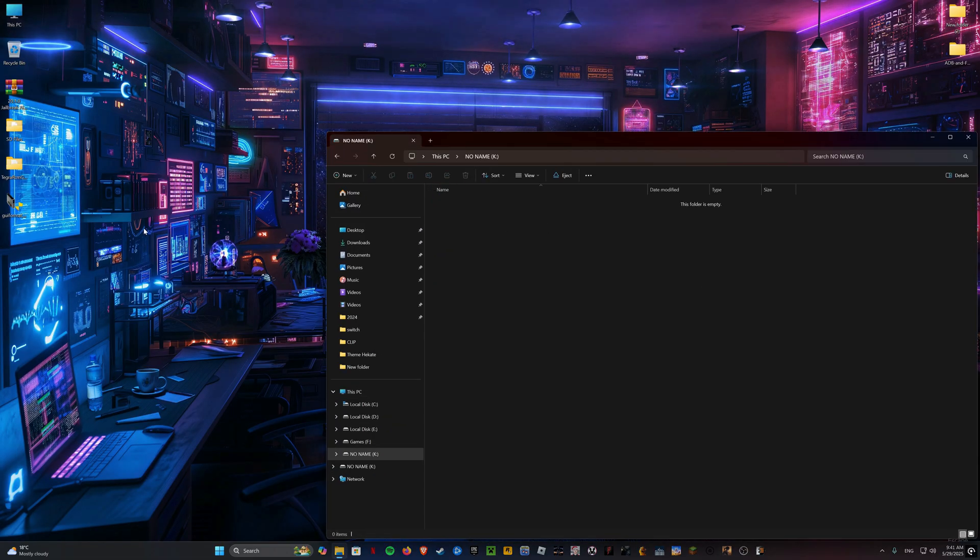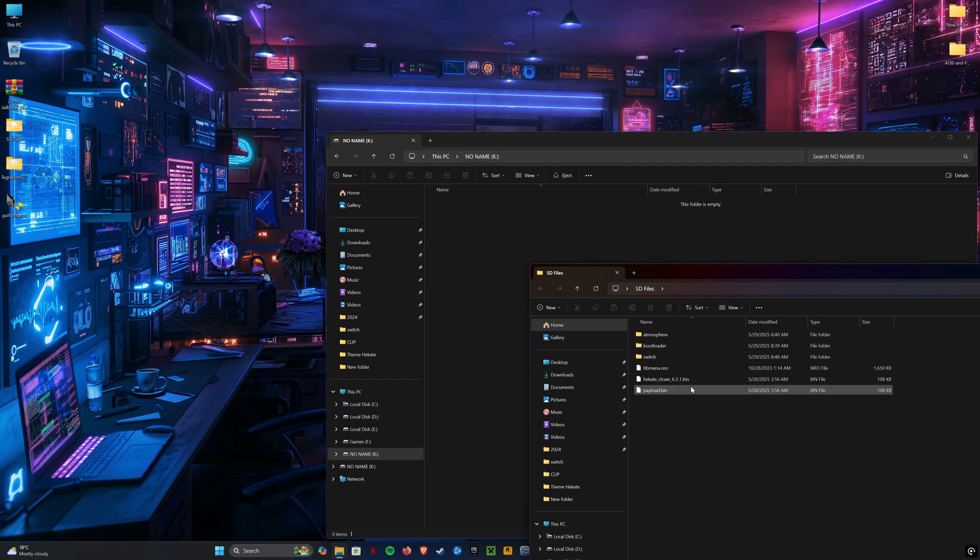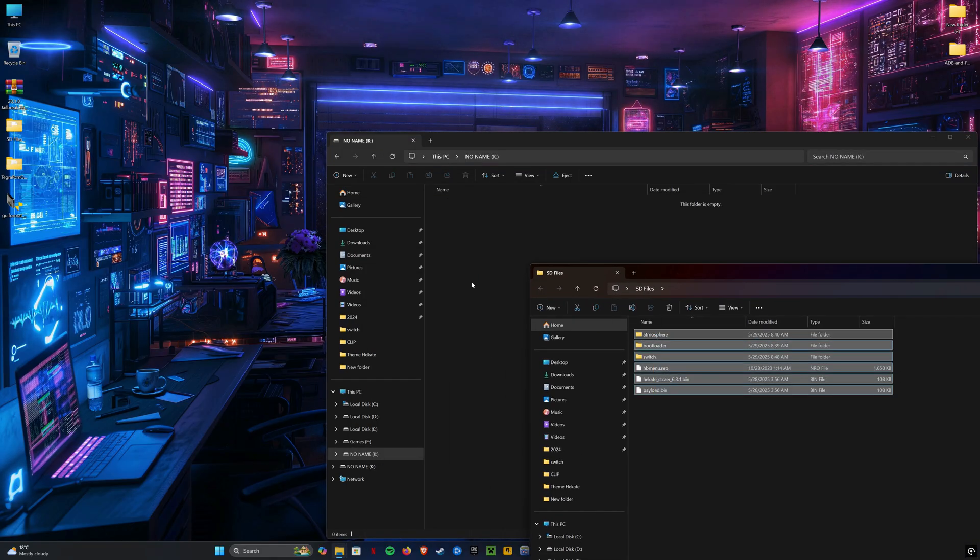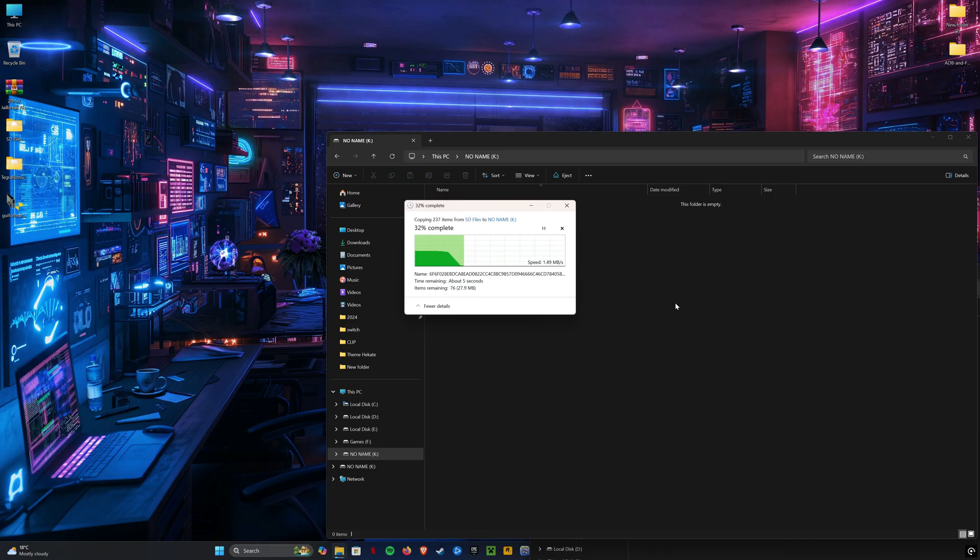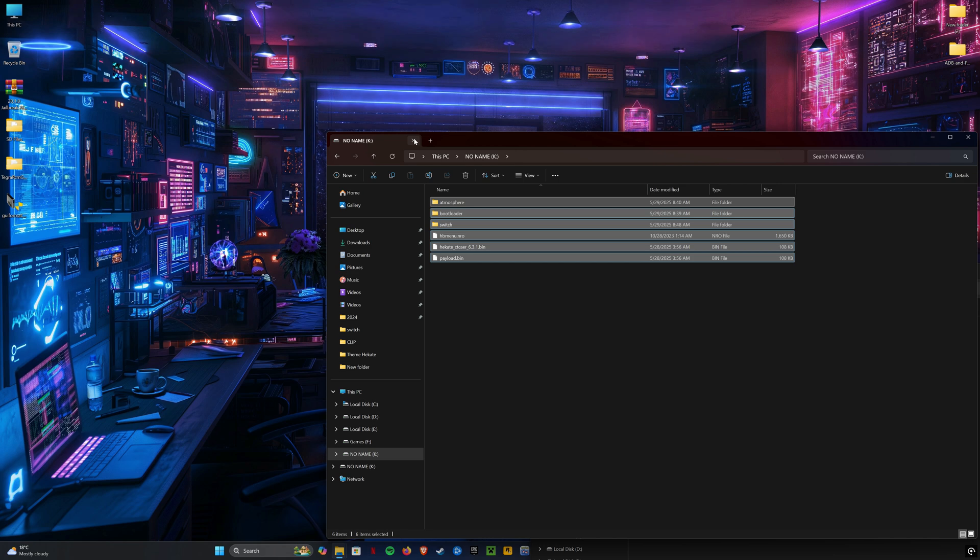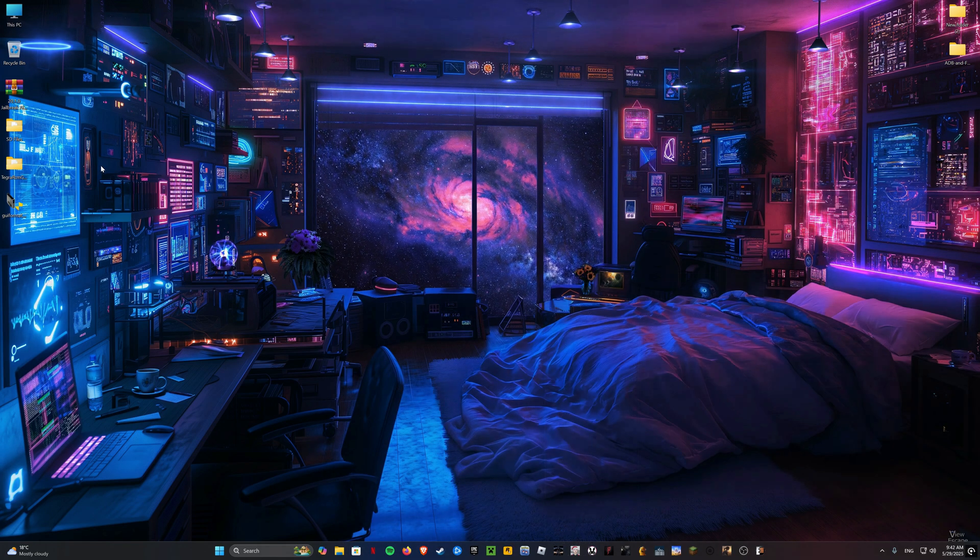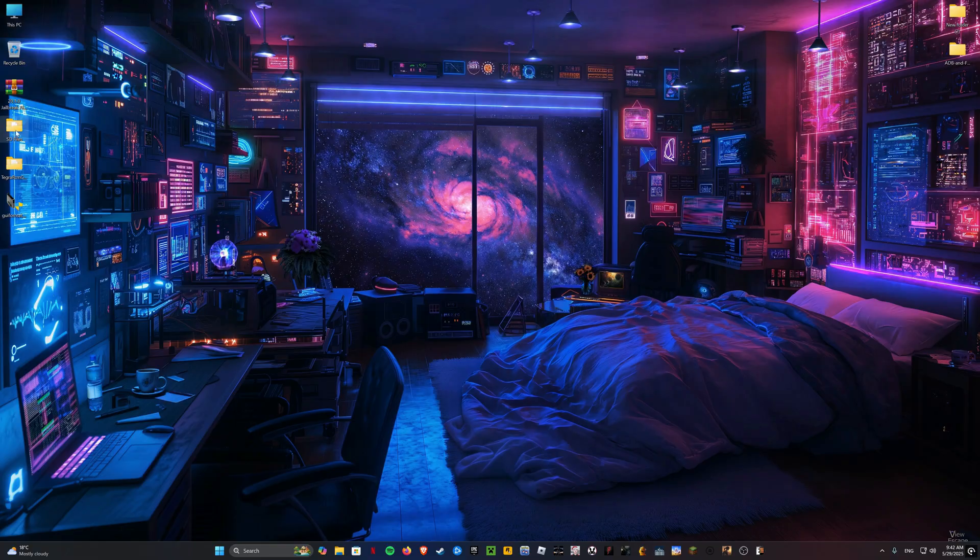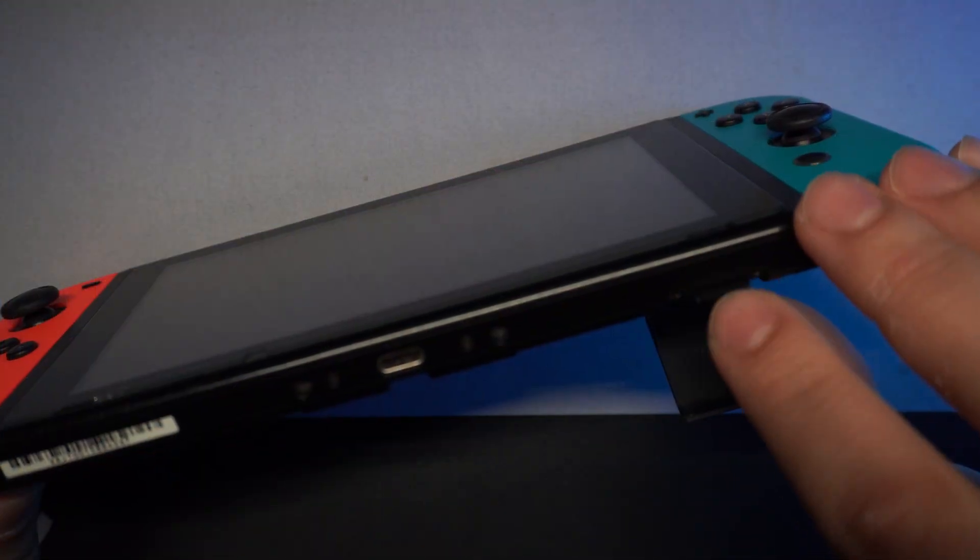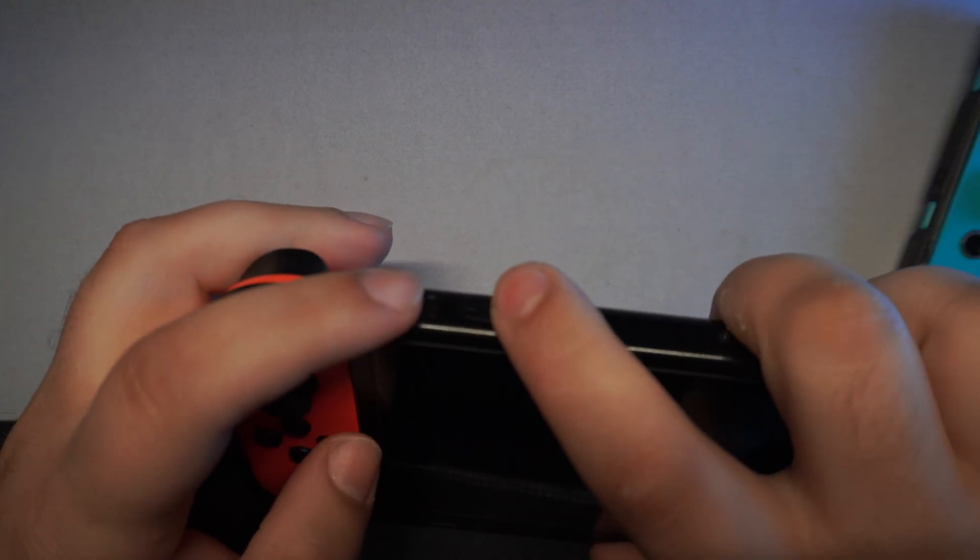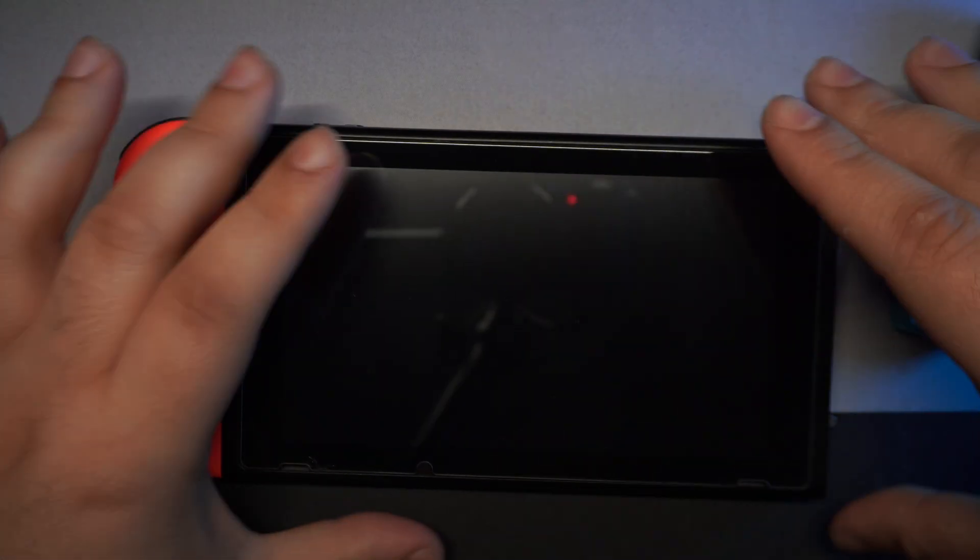Now copy everything from the SD files folder to the root of the SD card. Put your SD card back in the switch and put the RCM jig on. While holding volume up, press the power button to enter recovery mode.